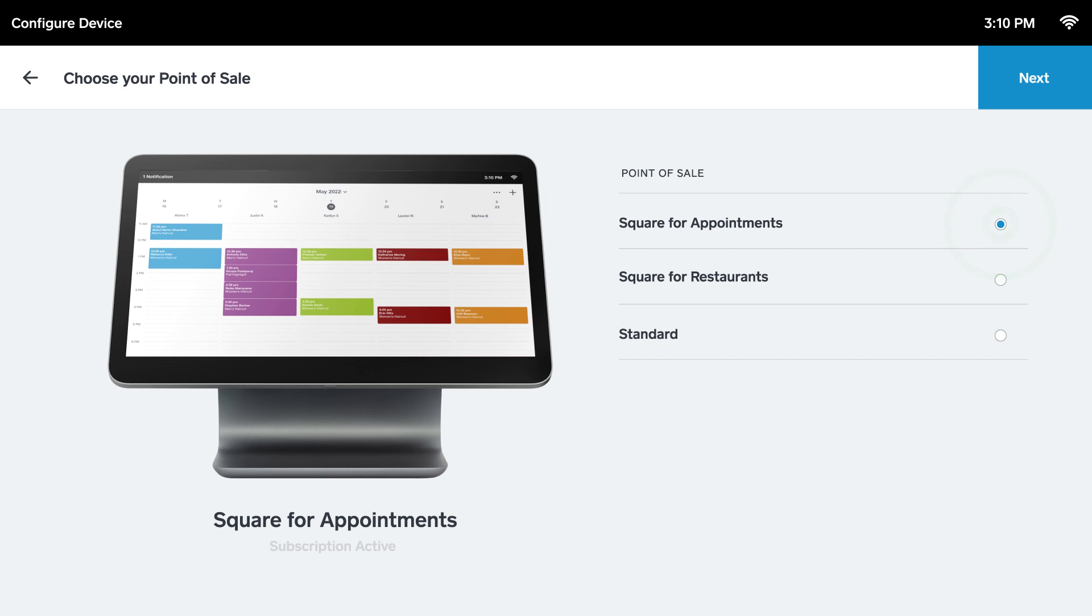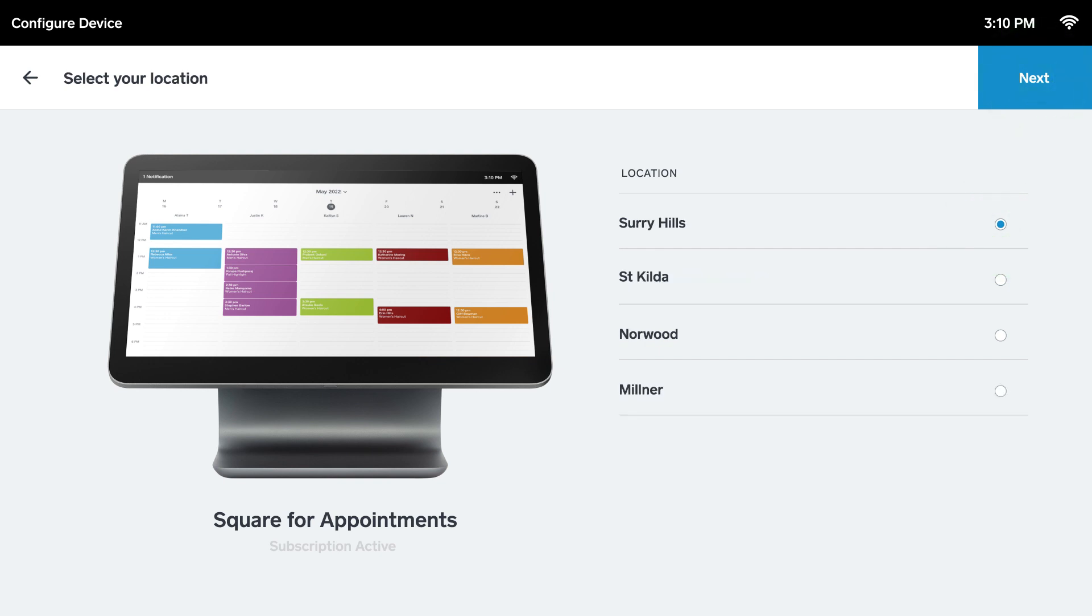Choose Square for Appointments and select in which location your device is being set up. If you don't see appointments as an option, you may need to update your register.